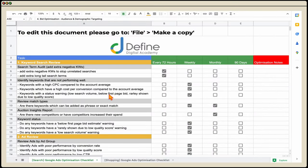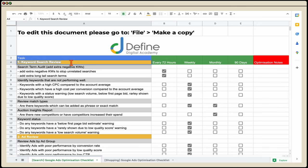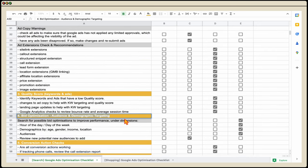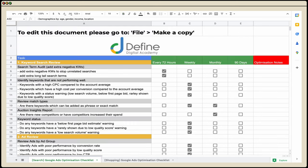Here is your Google Ads optimization checklist. I'm going to be focusing on three core actions: completing a keyword search review, reviewing your ads, and reviewing your bid optimizations by audience and demographic targeting.